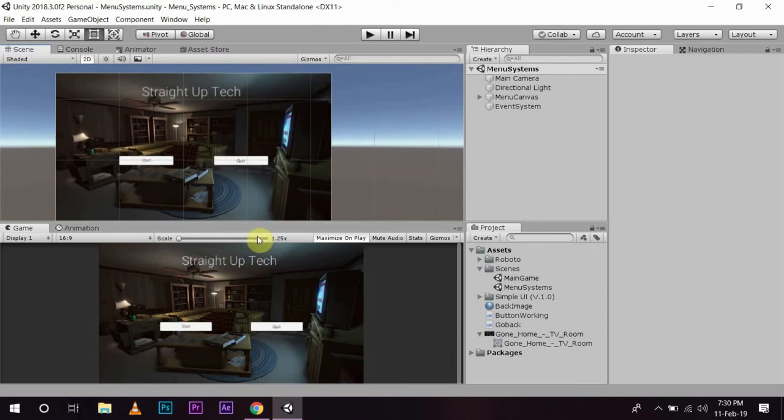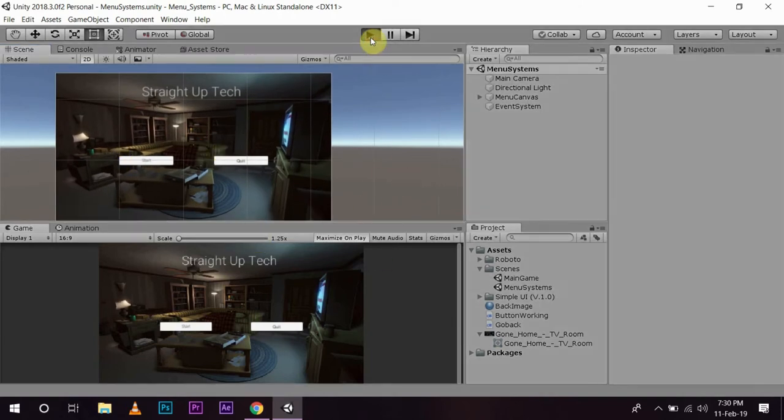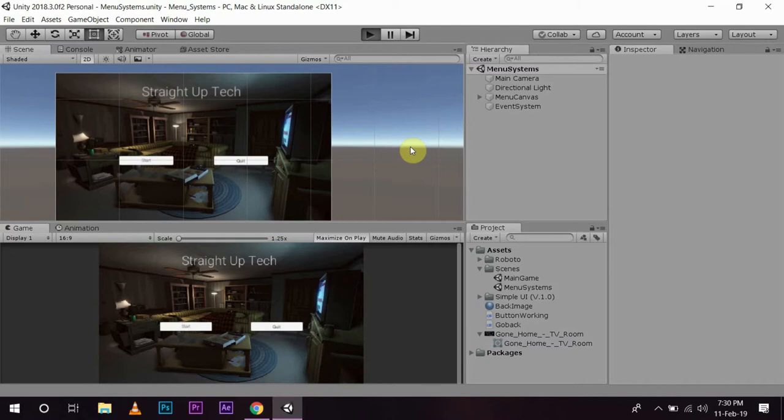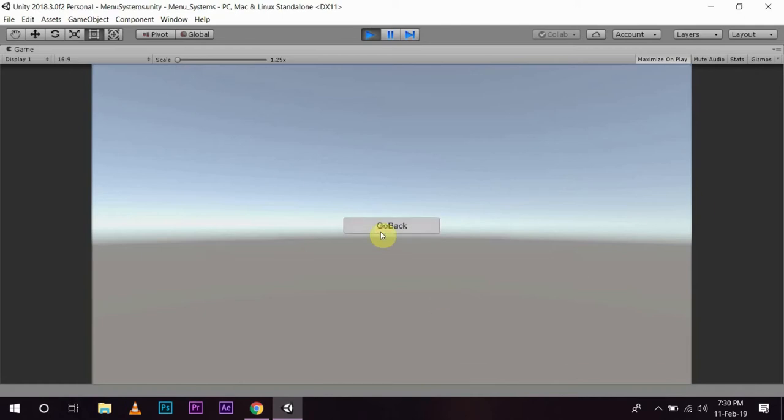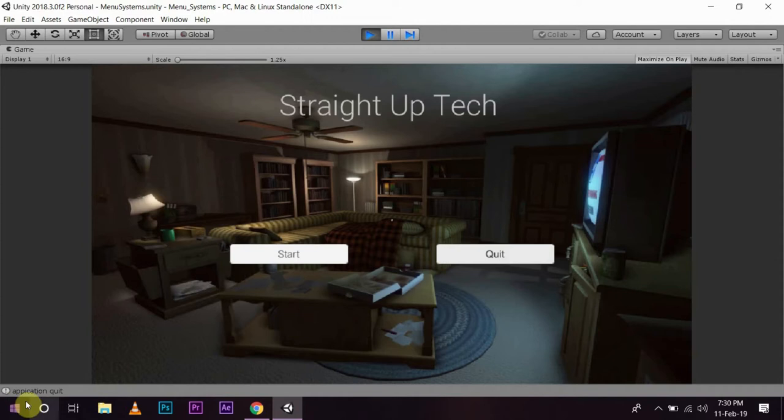If you remember, if we play the game right now, this is just the simple menu. If we push start then the game starts and if we go back then we are back to our main menu. Quit then application quit is displayed.